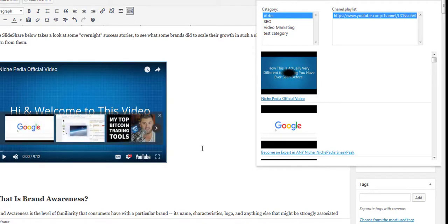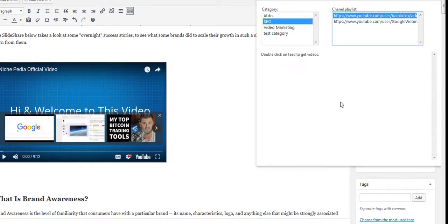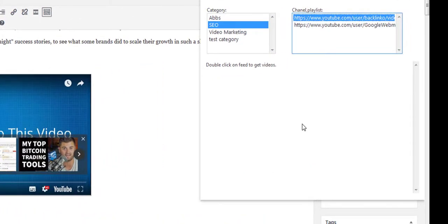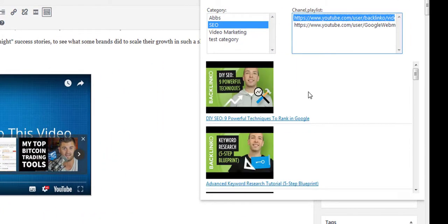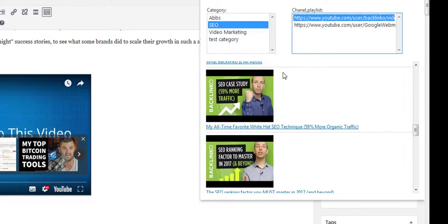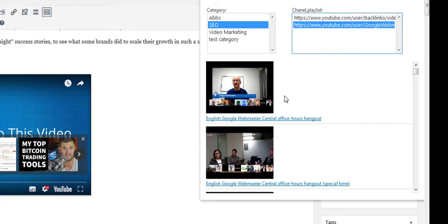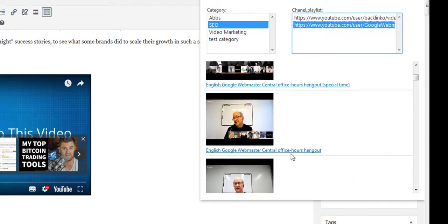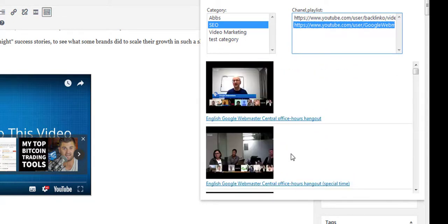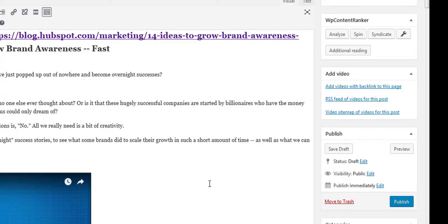If I go to the SEO category and double-click a channel, all the videos from that channel come in. The cool thing is because the plugin works with the channel URL, every time a new video is uploaded to the channel, you'll always get the latest videos down here. So as and when new videos appear on the channel, you'll see them and adding them is drag-and-drop easy.